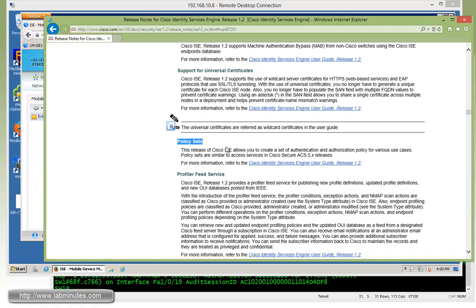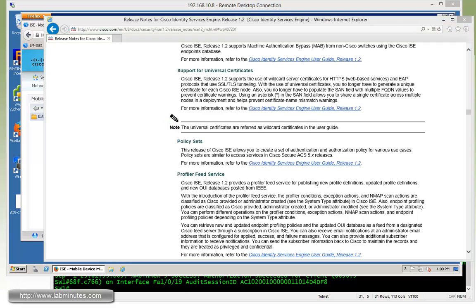Next is policy sets. What policy sets do is make the ISE configuration process for the policies, authentication and authorization, similar to ACS 5.x with the service selection policies and access services, which is like a two-step matching process if you're familiar with ACS 5.x.